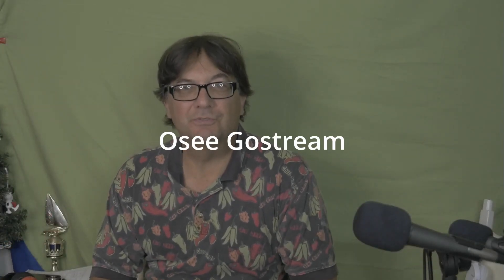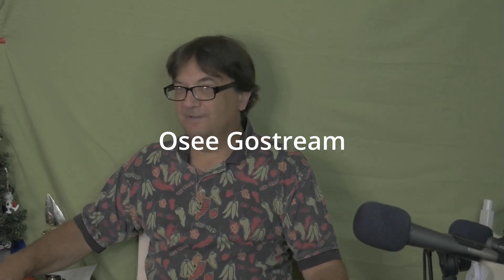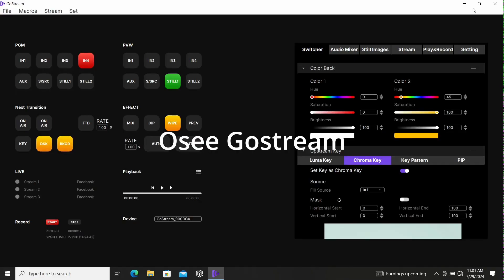Gotta love the OC GoStream lack of a manual. Very fun to try to figure out stuff basically just by pushing buttons.